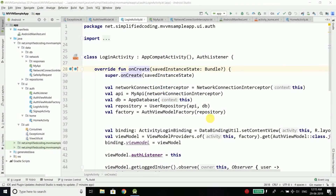Hi everyone, this is Belal Khan and you are watching Simplified Coding. In this video, we will use the Kotlin Dependency Injection Framework, or in short, the Koin Framework, to get the dependencies from outside as we discussed in the last video.